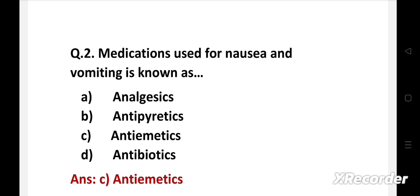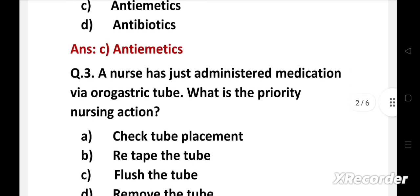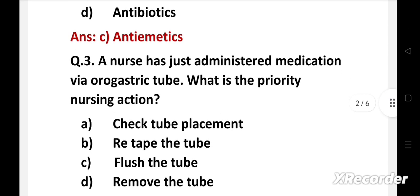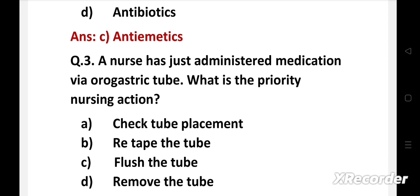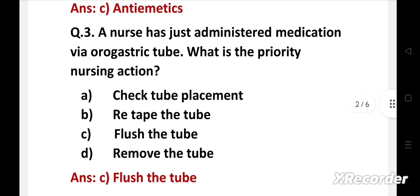Next question. A nurse has just administered medication via orogastric tube. What is the priority nursing action? Option A, check tube placement. B, retape the tube. C, flush the tube. D, remove the tube. Right answer is Option C, flush the tube.